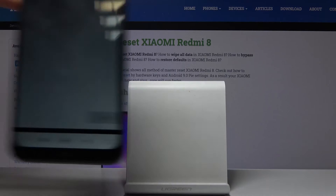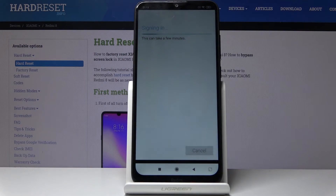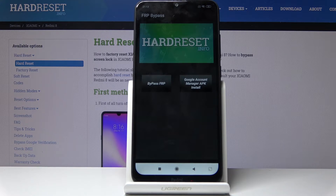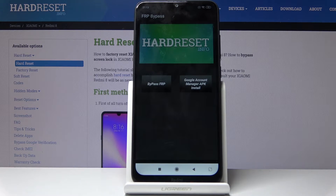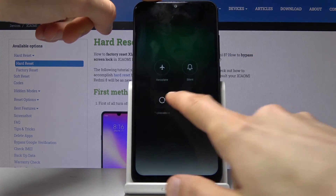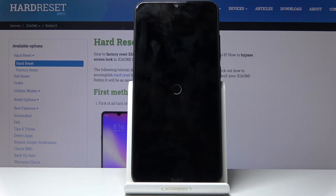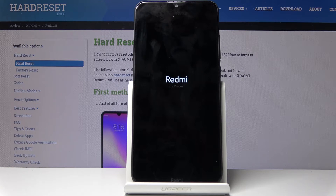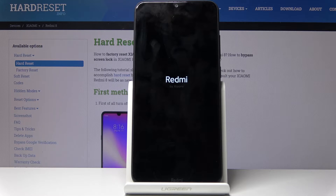Put in the password, tap on 'Sign In,' and it will start signing in. Once it has, it goes straight back to the FRP Bypass app. From here, hold the power key and select 'Reboot.' Once the device has rebooted, the screen that was previously asking you to verify your account will now show that the account has been added — the account we just put in.